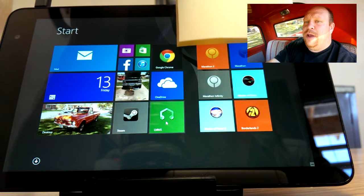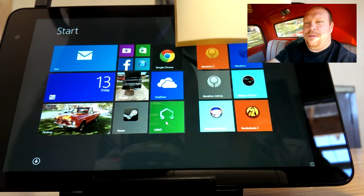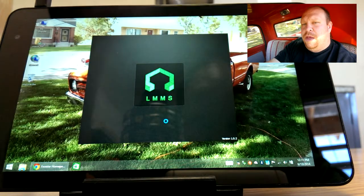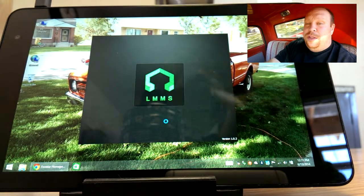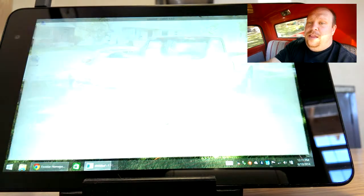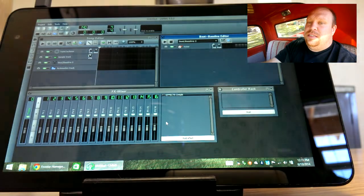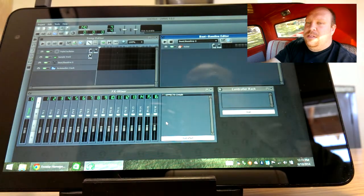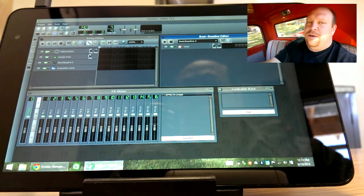Welcome back to another Dell Venue Pro 8 game. Wait a minute, this isn't a game. What this is, is LMMS, the Linux Multimedia Sound Studio.